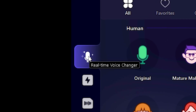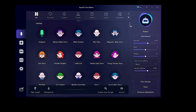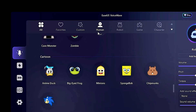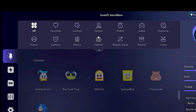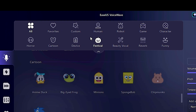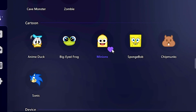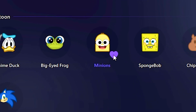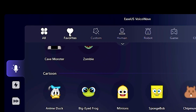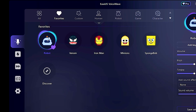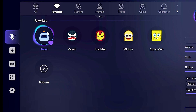In the real-time voice changer section, you can select the AI voice you want to change your voice to. In the upper corner, you can switch to many different categories of AI voices. You can even favorite the voices you like the most by clicking the heart button, and then select the favorites category in the upper corner. These are the voices I have in my favorites.